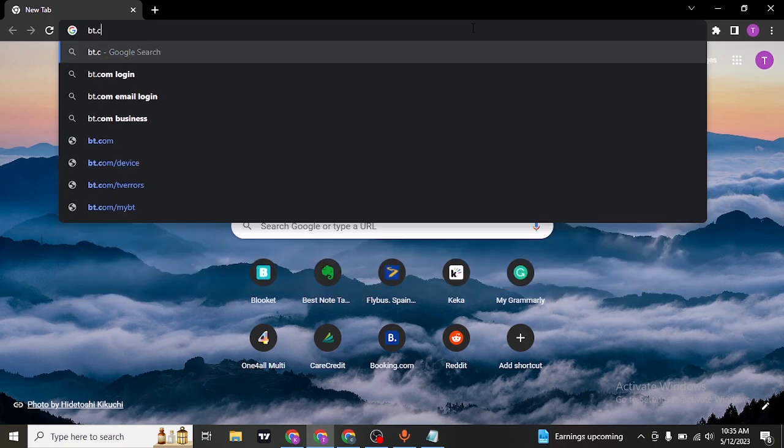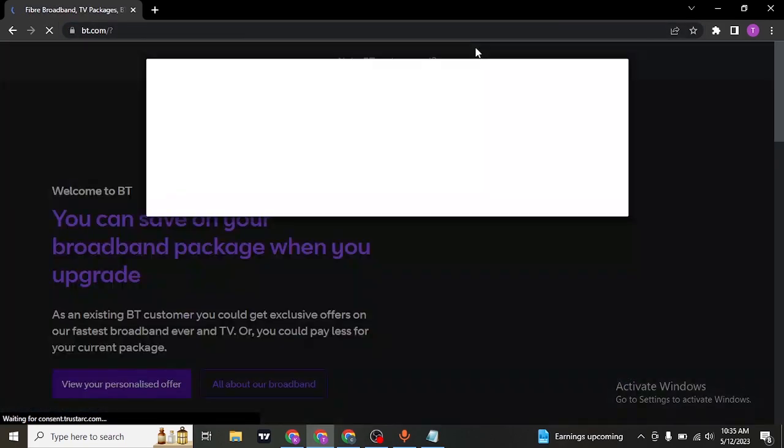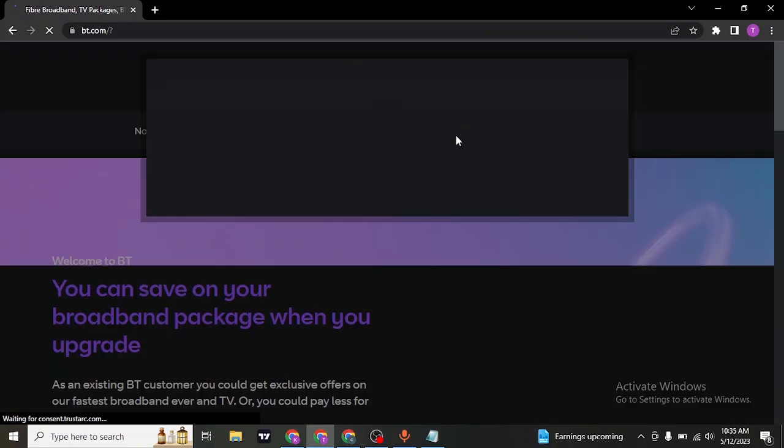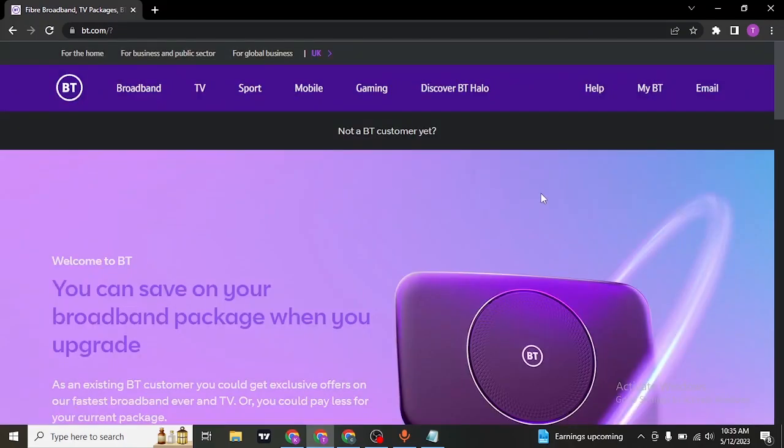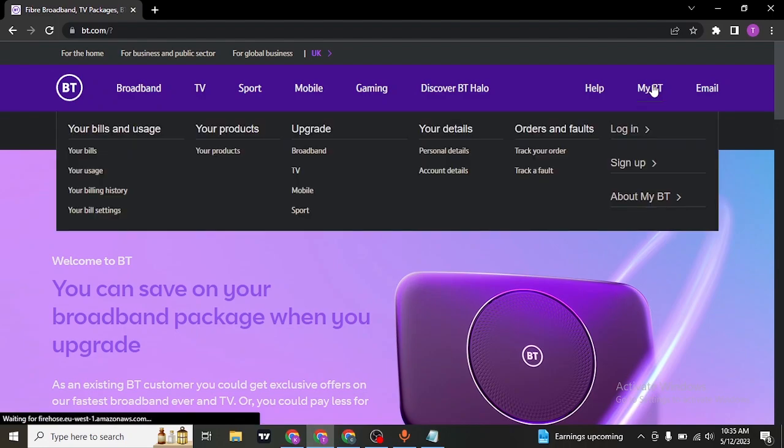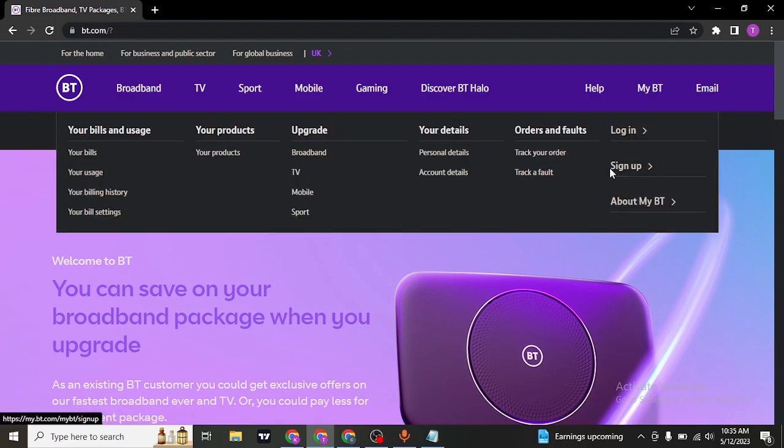Search for bt.com on the search bar of your web browser and it's gonna take you to the website of BT Box. Once you do, you can click or hover over myBT which is on the top right and here you'll be able to see an option called sign up.